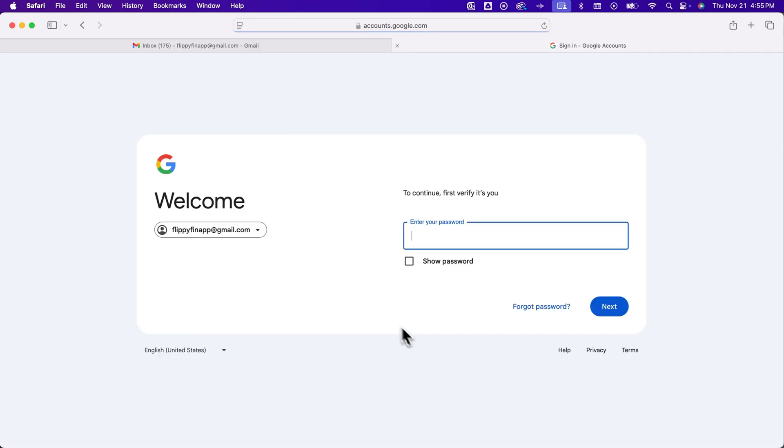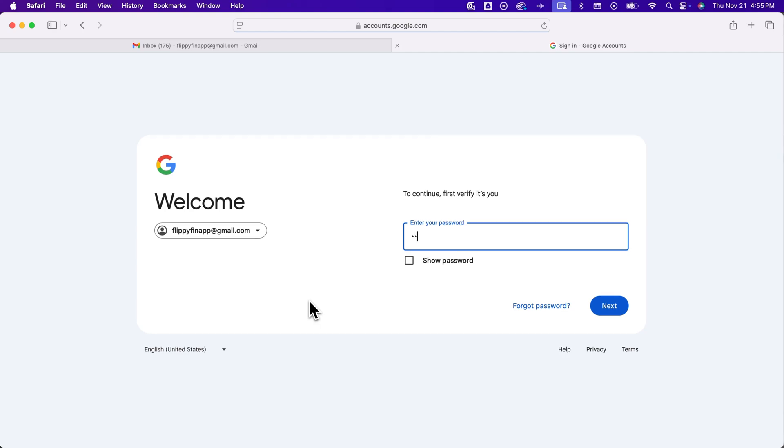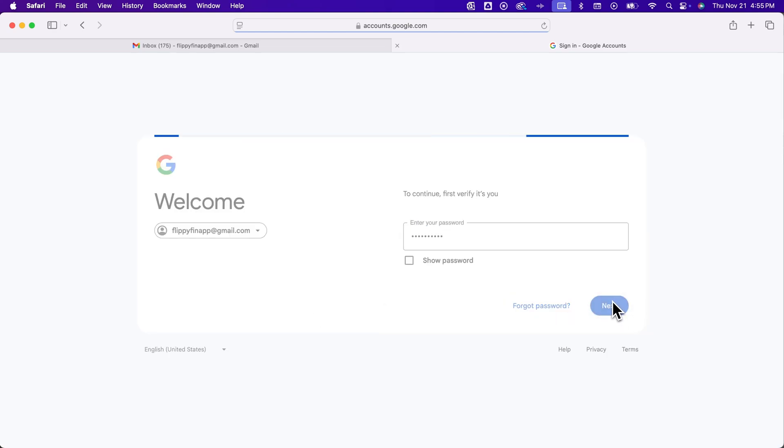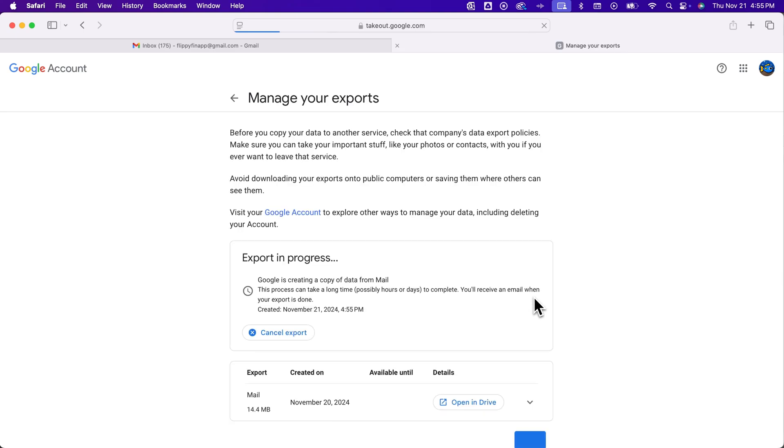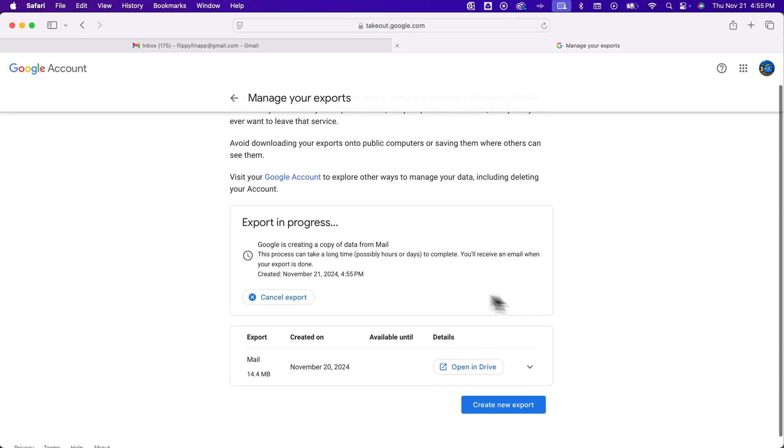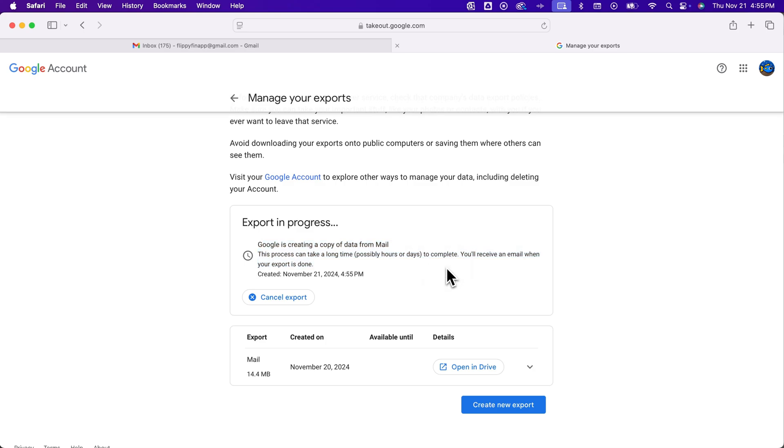And after that it might make you verify like it did here for us as we're going through. And so I'm just gonna type in the password for that email. And then basically now it's going to create a copy of mail. Now as it says here depending on how much there is it could take hours or days for this export to complete.